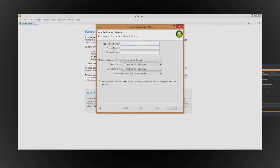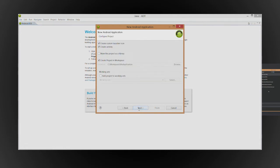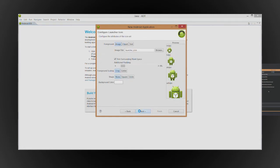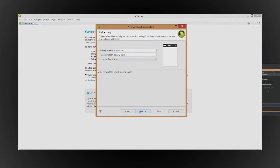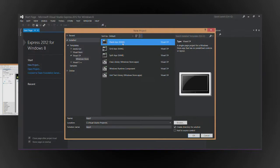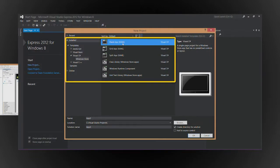In Eclipse, to create a new project, you set some project options. In Visual Studio, you pick a project template.